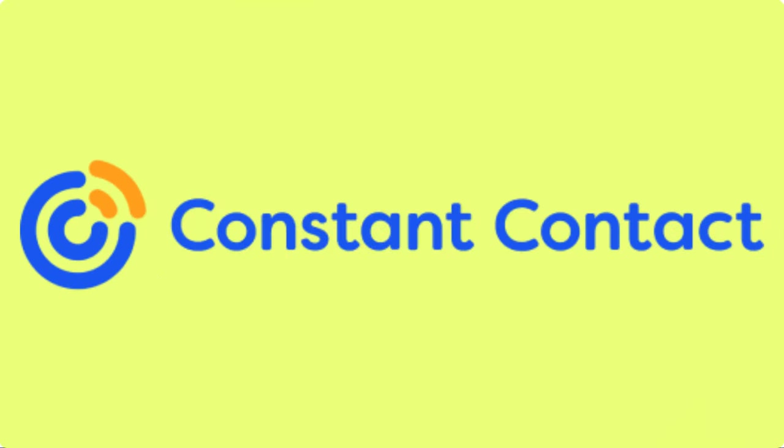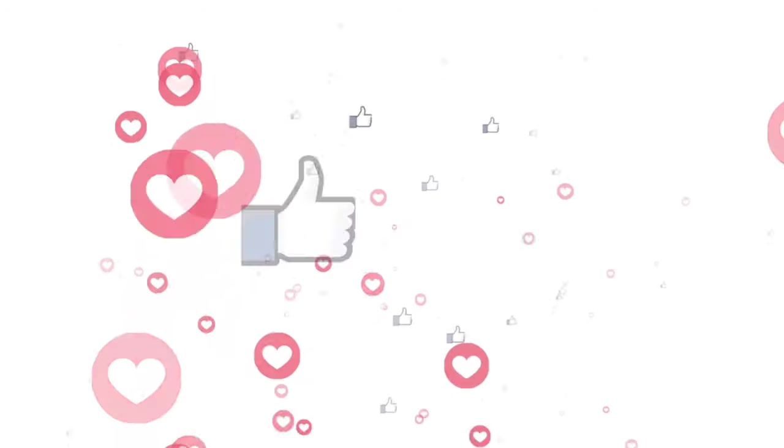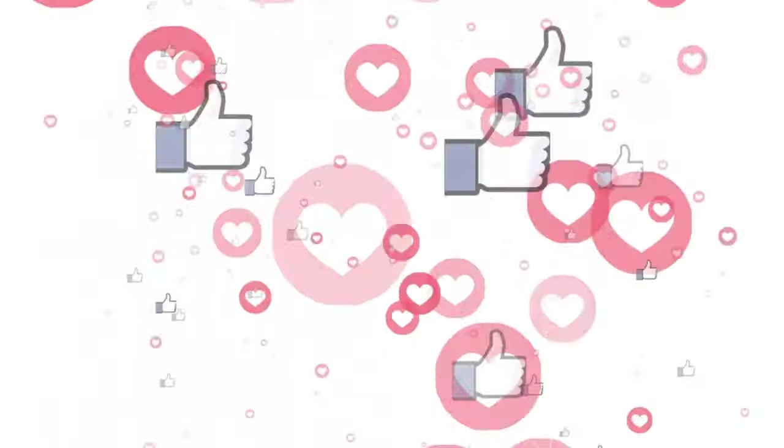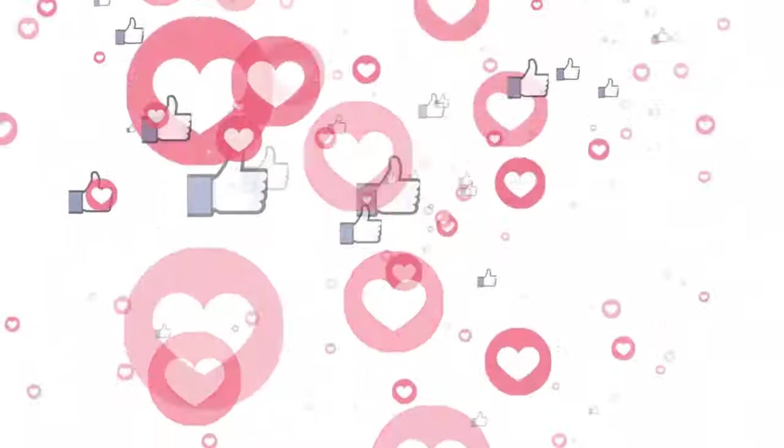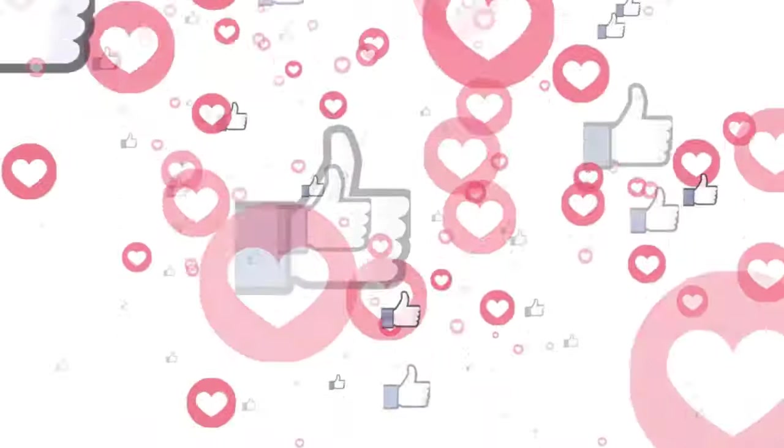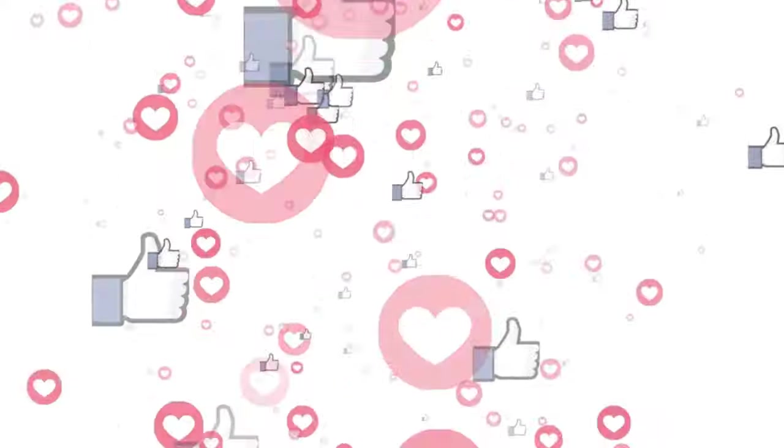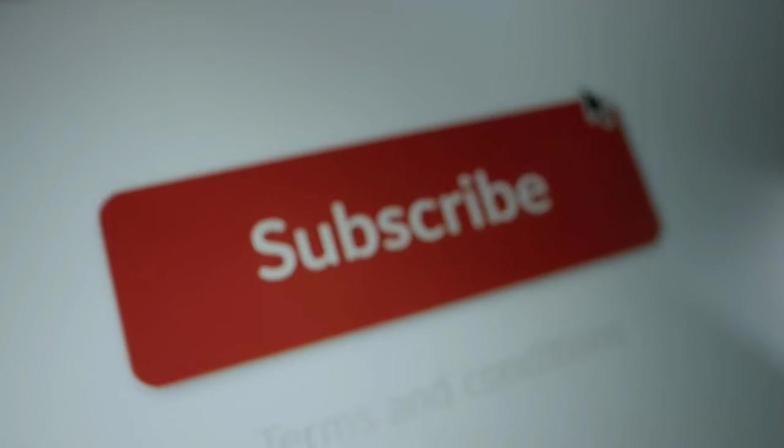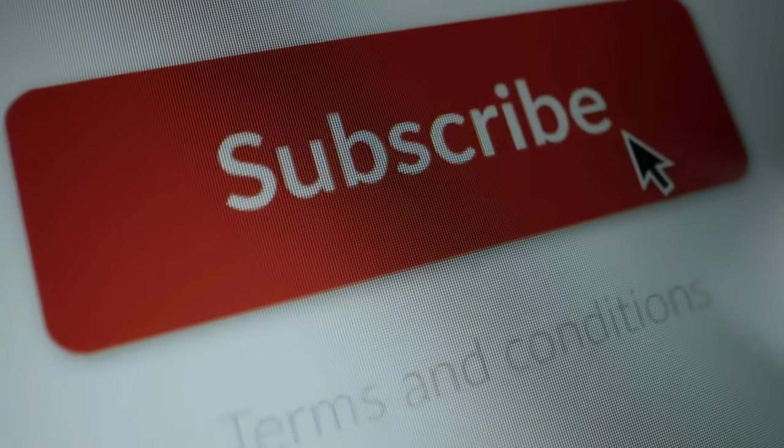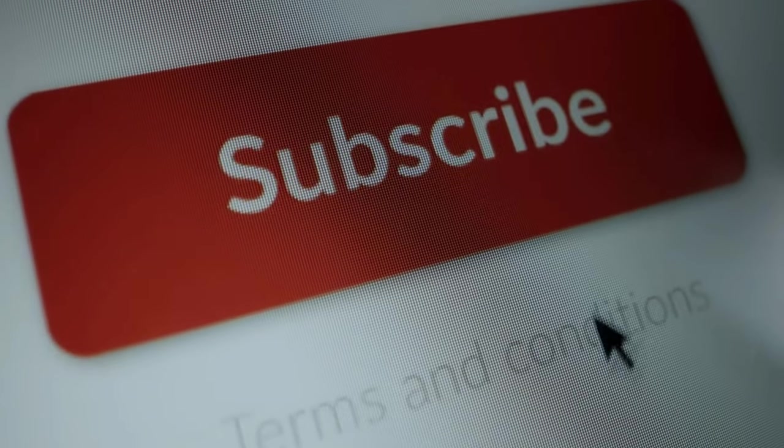In this video we're going to talk about the Constant Contact affiliate program. Constant Contact is an email marketing tool, but we'll focus on their affiliate program. Before that, I need your help to get 50 likes for this video, so just hit the like button. If you haven't already, please subscribe to this channel and turn on the bell notification.